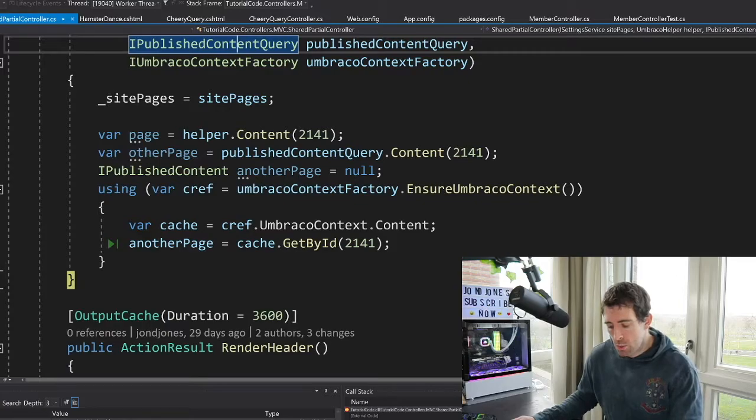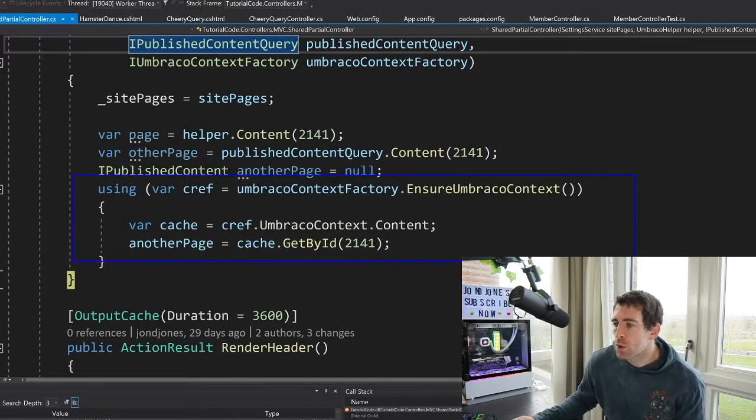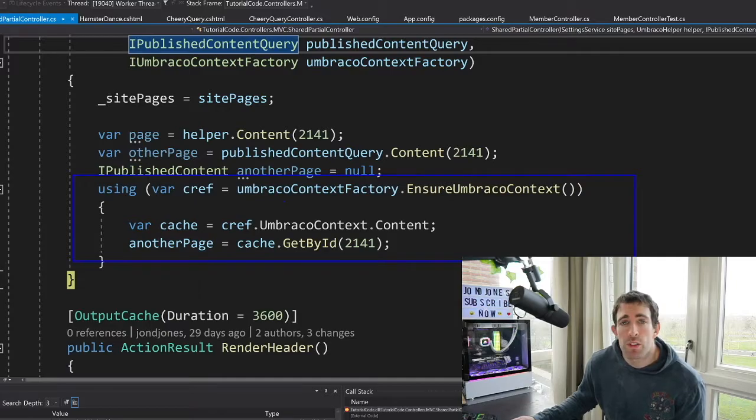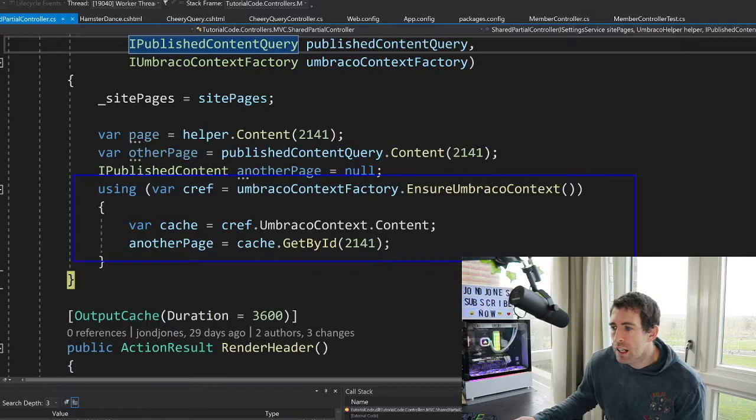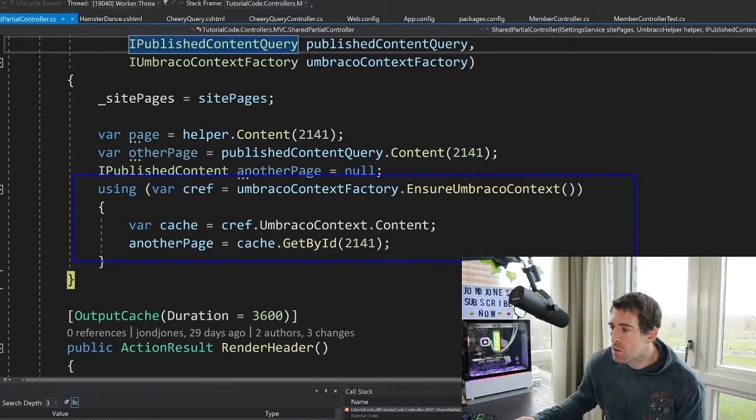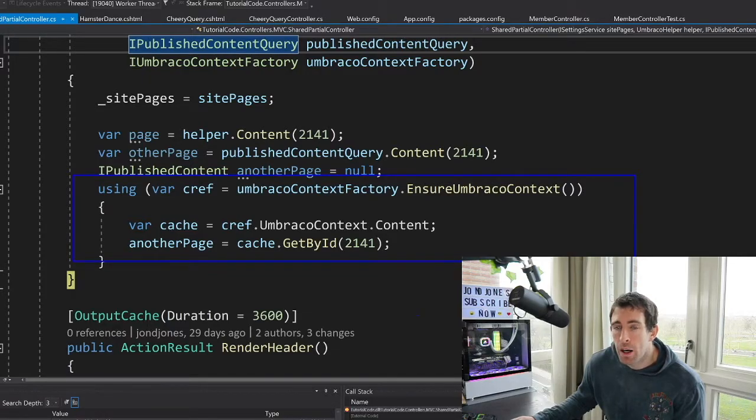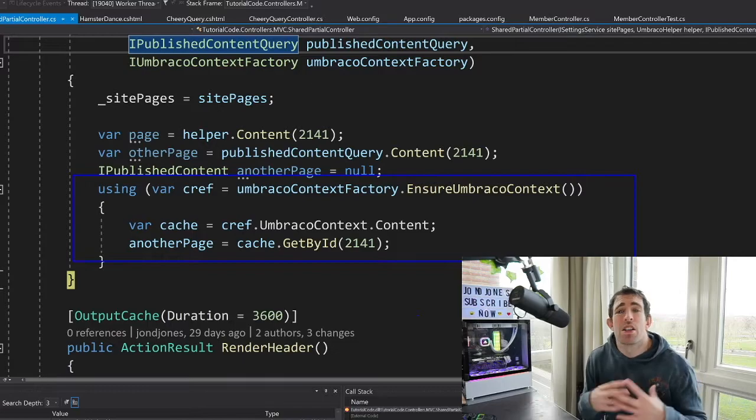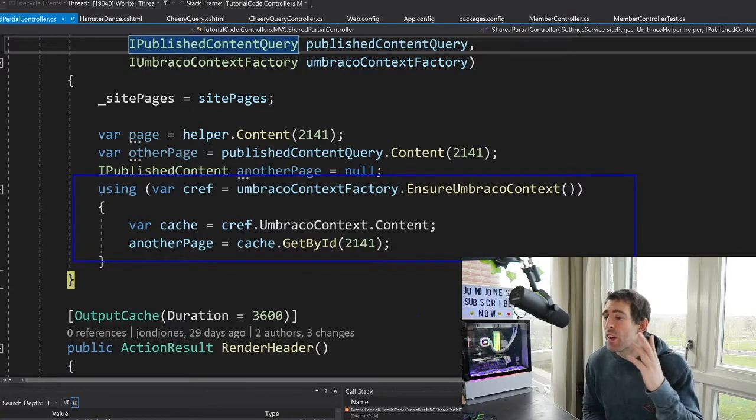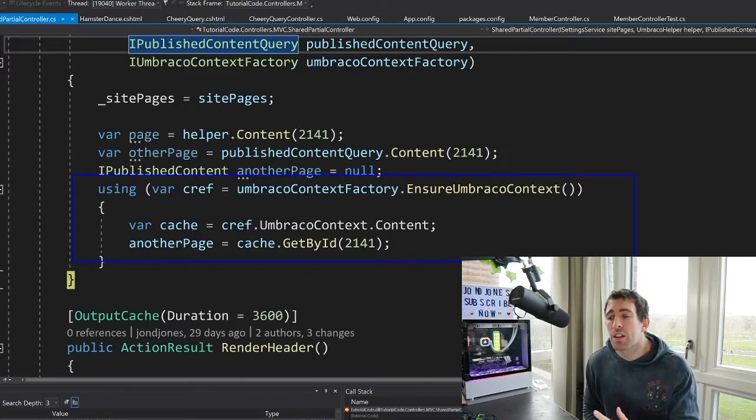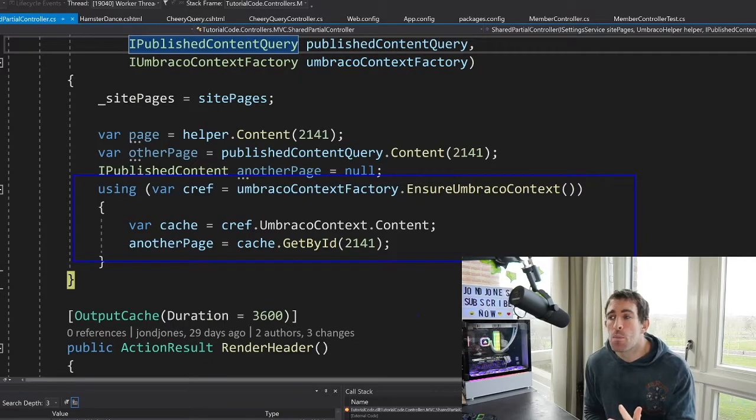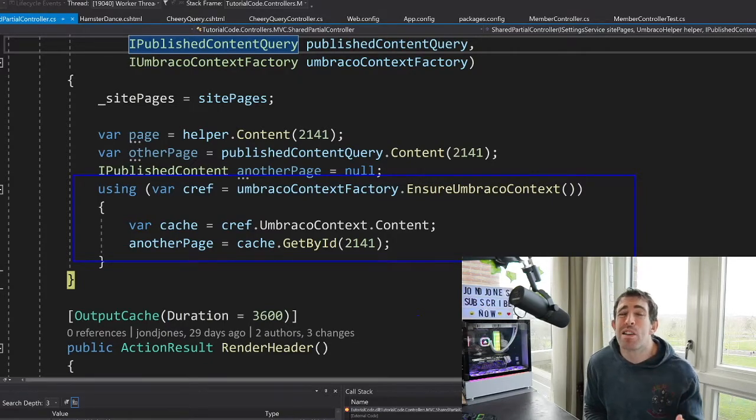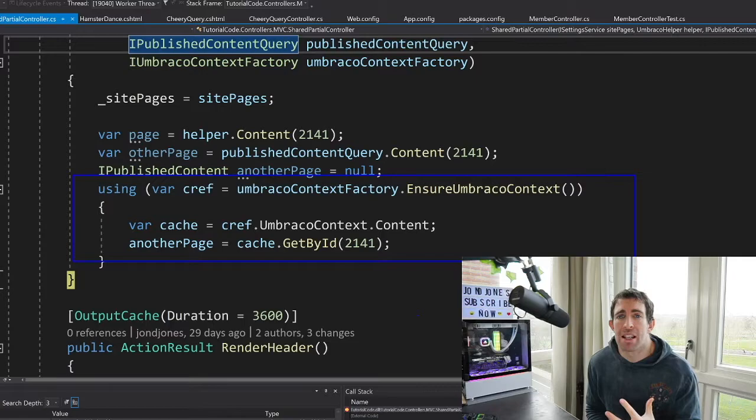Now, the interesting one is the Umbraco context factory. So in this example, we use the context factory. We ensure that we have an Umbraco context. This is going to give us a reference to the context itself, and through here we can then access the content cache, and then we can use our normal get by id. So as you can see, there's three different ways. They all work exactly the same. They'll do what you want.